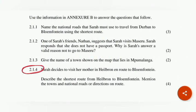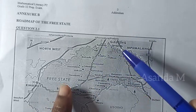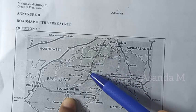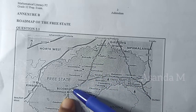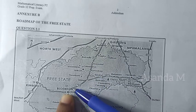Sarah decides to visit her mother in Heilbron en route to Bloemfontein. Describe the shortest route from Heilbron to Bloemfontein, mentioning the towns and national roads. So which route do they want? They want from Heilbron to Bloemfontein — just give Sarah a direction on this road.